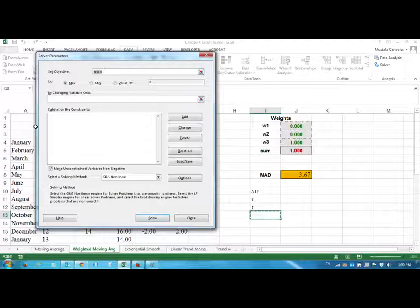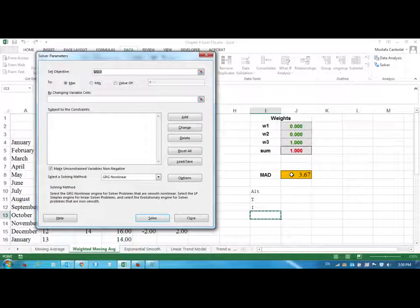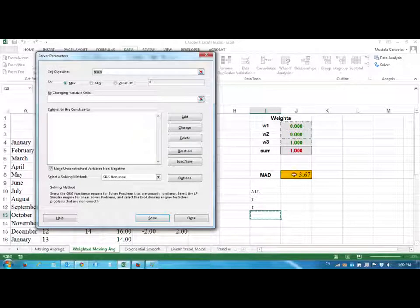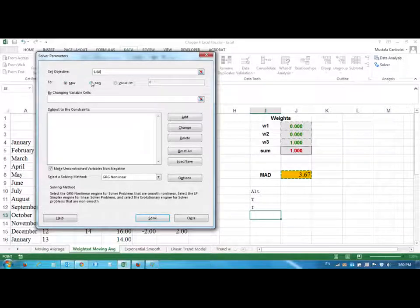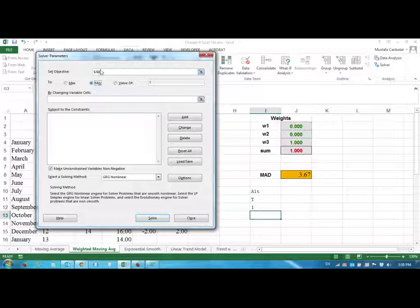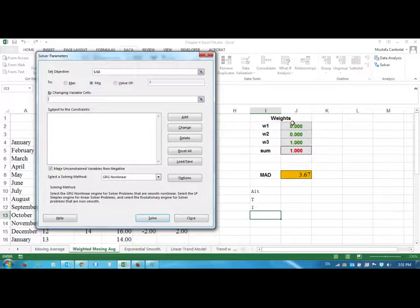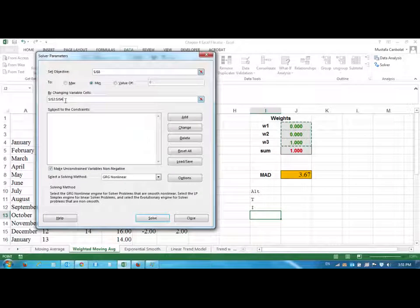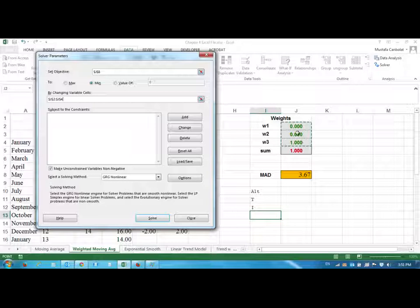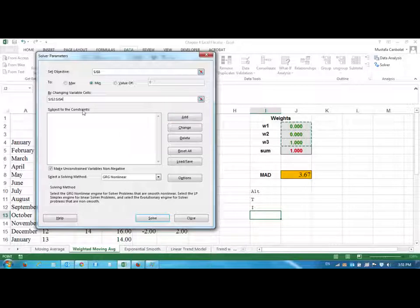Now, there are some things to use in the Solver. What we want to do is we want to get this MAD the smallest possible. So I click on MAD as my objective, and I want to minimize it. I want to minimize my MAD value. And in order to minimize the MAD value, I need to change the weights, the green numbers, by changing the three values here.